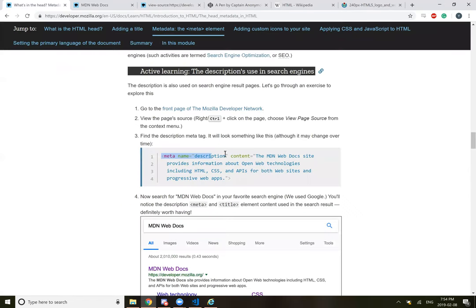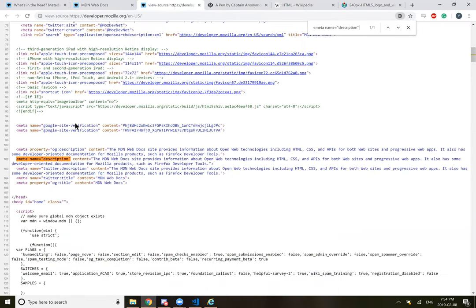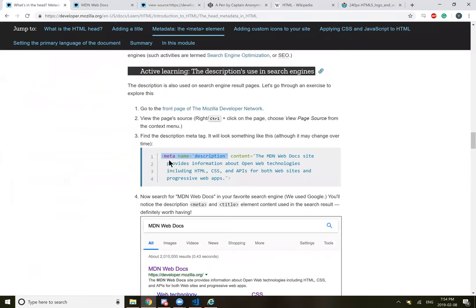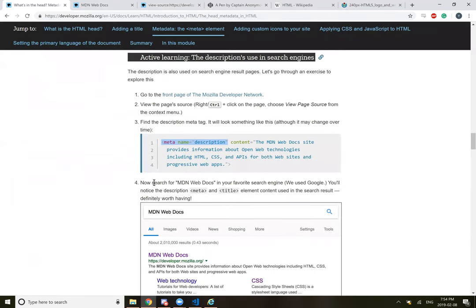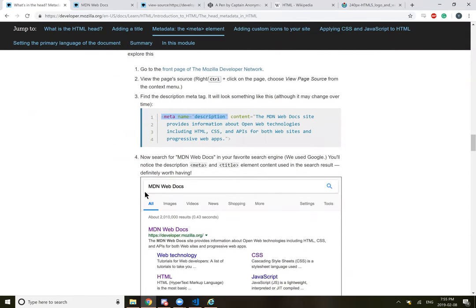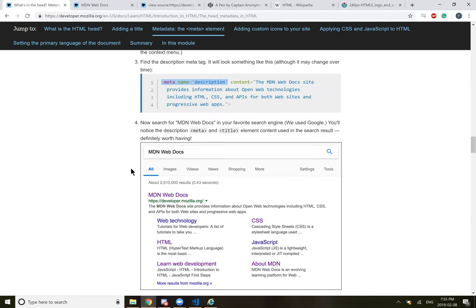Active learning, the description use in search engines. So the description is also used on search engine results page. Let's go through an exercise to explore this. Go to the front page of the Mozilla developer network. View the page source. Find the description meta tag. So pretty much all the way at the bottom, like right before the body.